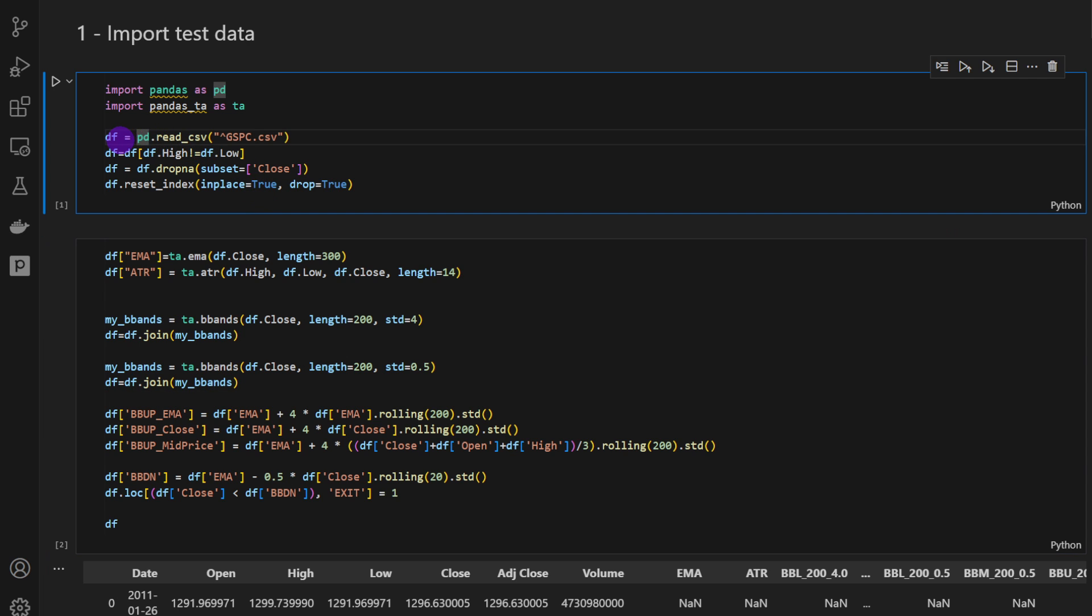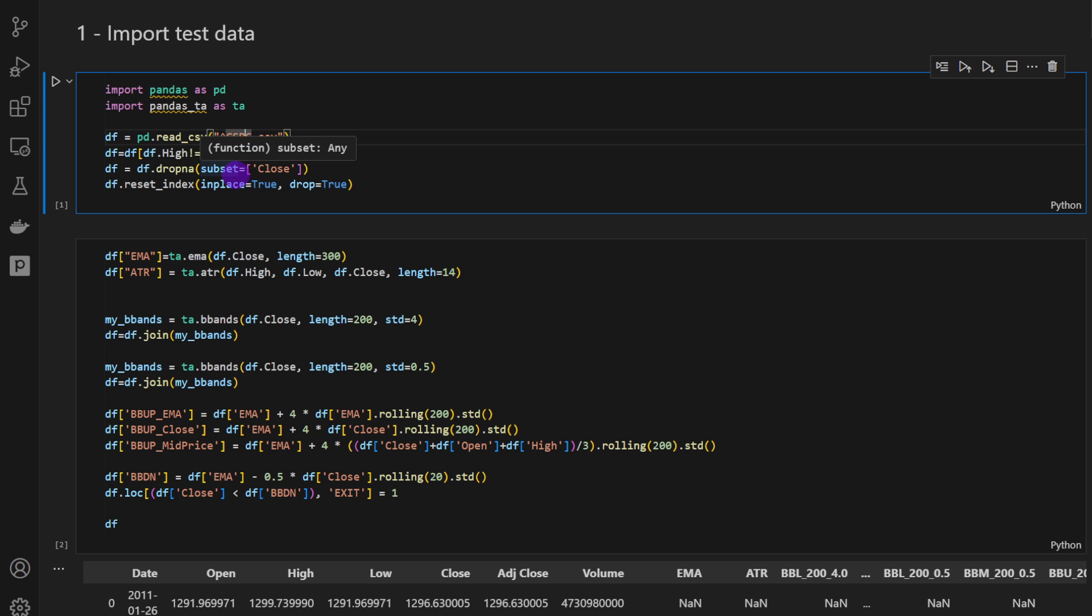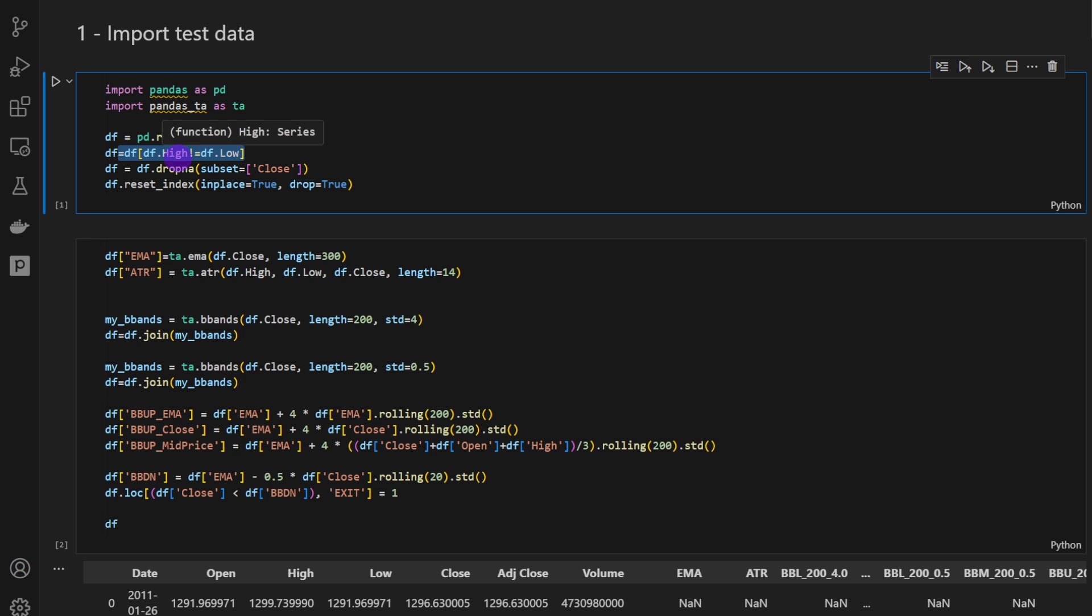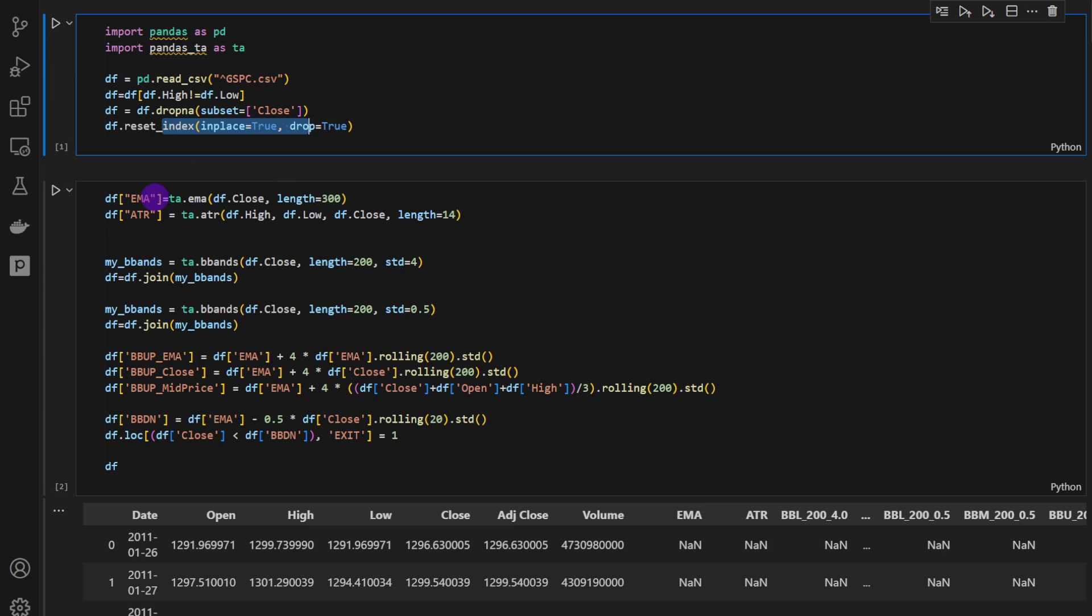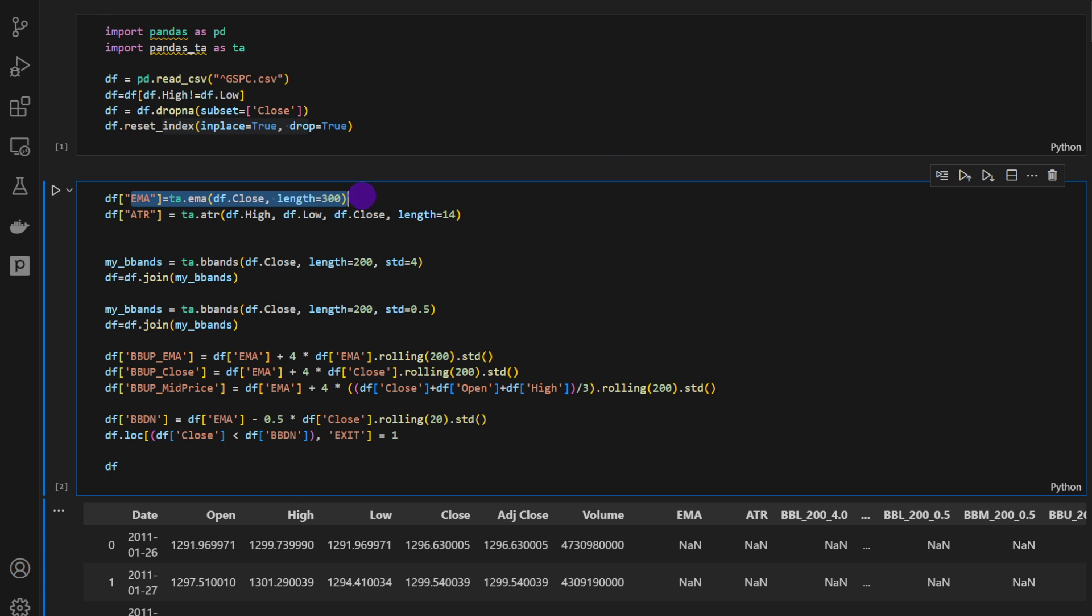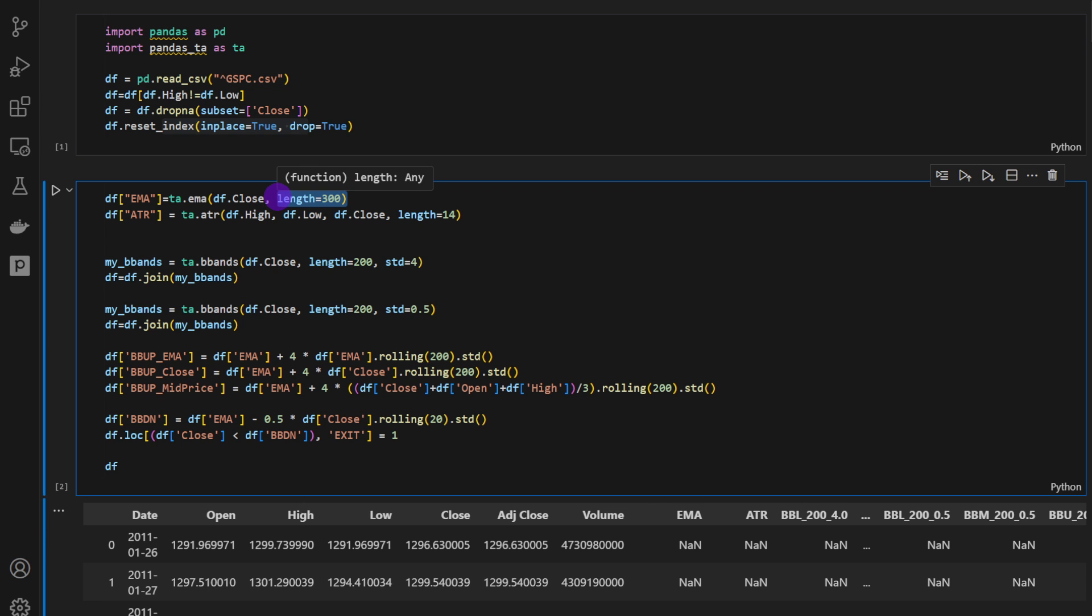So we're loading the data. I downloaded the data using yfinance, so these are the daily timeframe data. I have three different stocks. We're going to use three of them for now to adjust the strategy. I'm just cleaning the empty candles, dropping missing values and resetting the index, computing the EMA using pandas.ta technical analysis package, and the length is equal to 300. So these are the parameters used by Rainer Teo in his video.